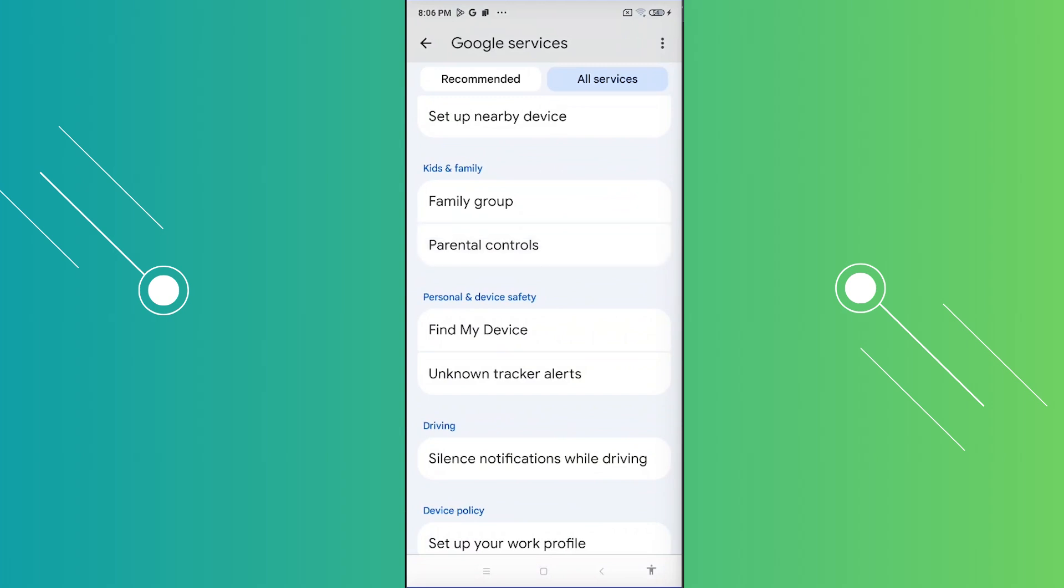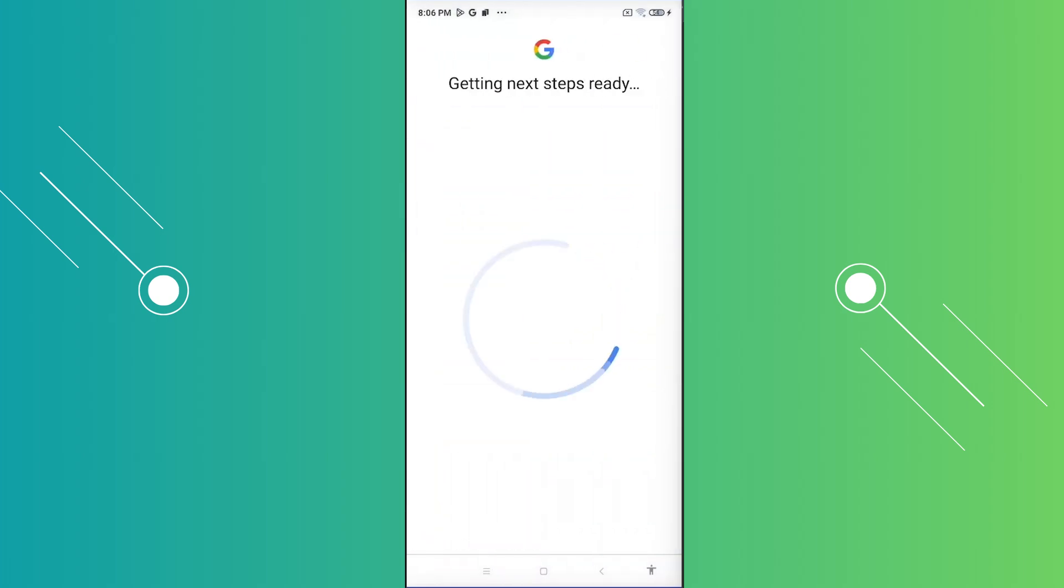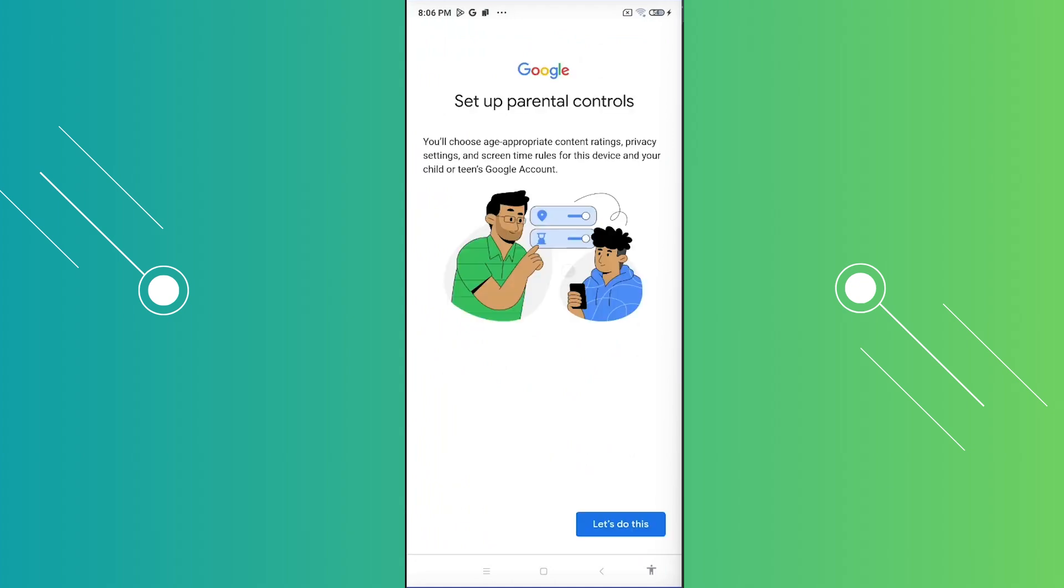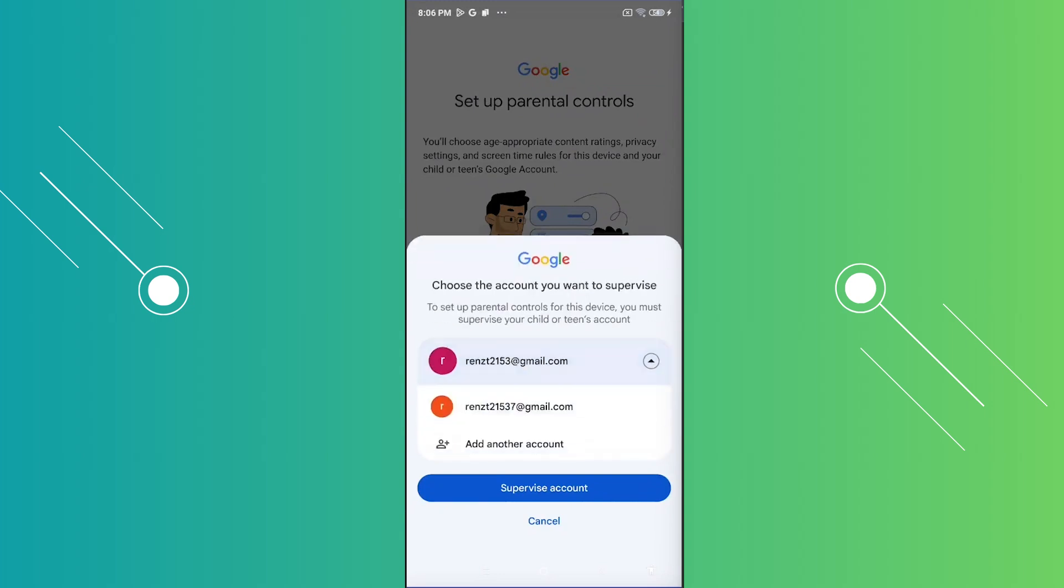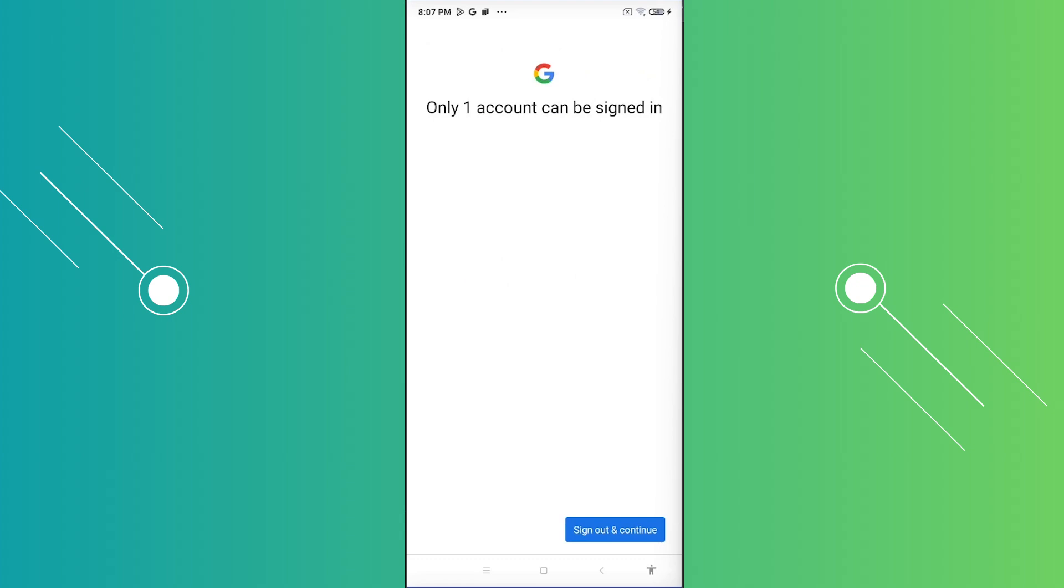Now, under parental controls, what we need to do is we just need to follow a few things. I'm just going to click on let's do this. And from here, we want to go ahead and choose the account that we want to supervise. Just make sure that you chose the correct email address here. So if you haven't entered the email address, go ahead and select that. Let's go and select this email address, click on supervise account.